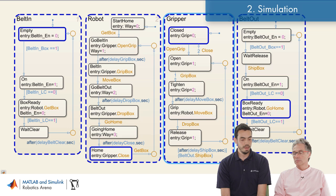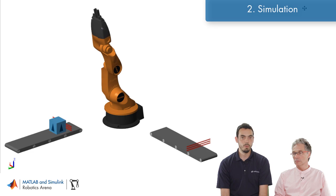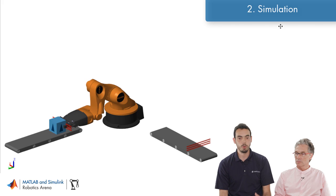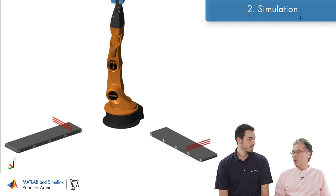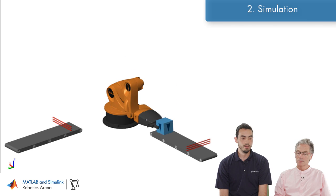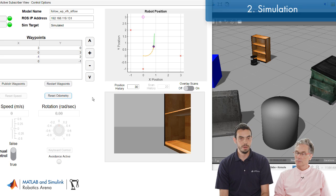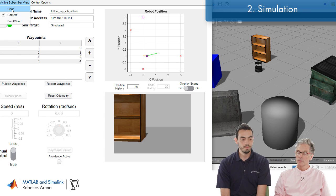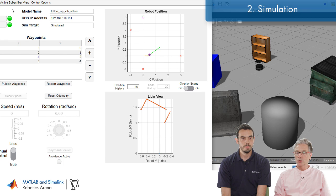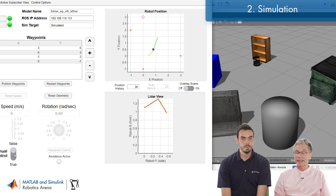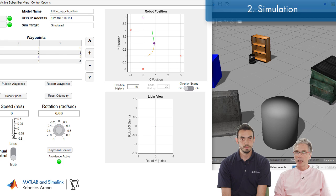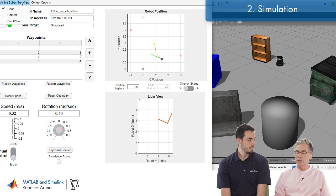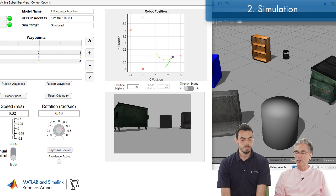There are two things you can do in simulation: one is simulating the physical system — the robot's equations of motion and dynamics — and the other is simulating the environment. You can simulate all sorts of sensors, including cameras, lidars, and wheel encoders, all within that very convenient simulation environment.